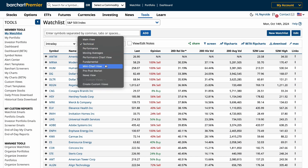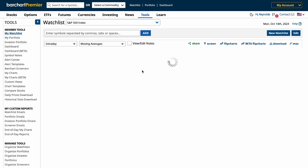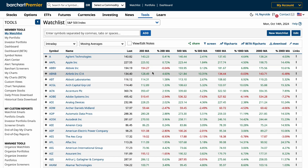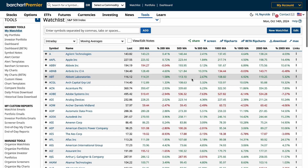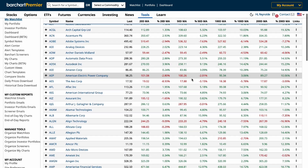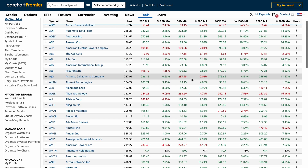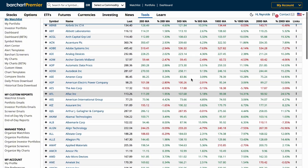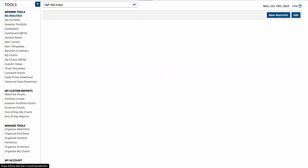There are plenty of view options based on technicals or fundamentals to display metrics that are most relevant to your strategy, helping you make faster decisions based on real-time data.